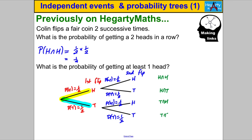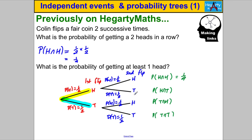Now suppose we wanted to work out the probability of each of these. How do we do that? We multiply along the probability lines — just as we did before, probability of a head times probability of a head. So a half times a half is a quarter. Along the next branch it's a half times a half, which is a quarter again. Here it's also a quarter, and the last one is also a quarter. So we can state all our outcomes and the probability of each.